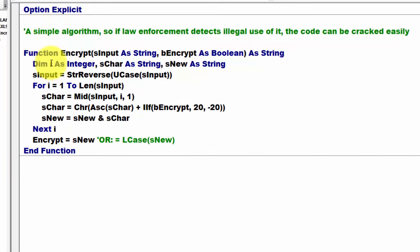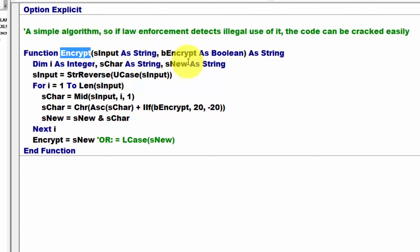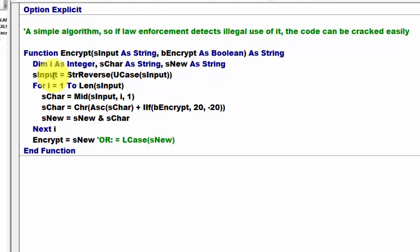I created a function that I called Encrypt. It's a very simple algorithm. I use two arguments: sInput is the string that we want to encrypt, and bEncrypt is a boolean true or false that determines whether you want to encrypt it or decrypt it, and I return a string.